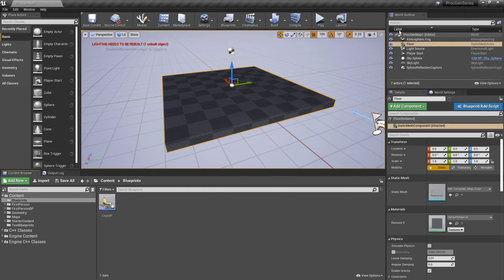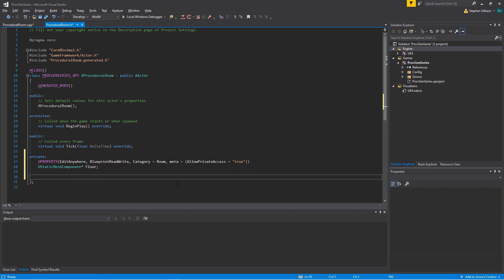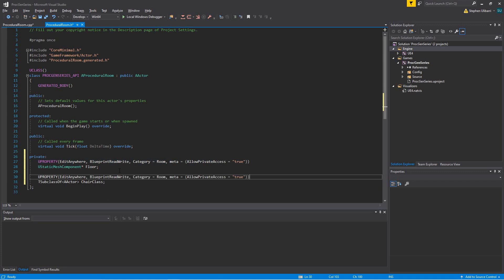Back in the C++ class, I'll add a variable that references that blueprint class. I'll use TSubclassOf — it's a template that needs a class, so I'll use TSubclassOf<AActor> — and call it 'chair_class'. I'll give it the same UPROPERTY as the floor so we can edit it in the editor. TSubclassOf lets you select a class from within blueprints.